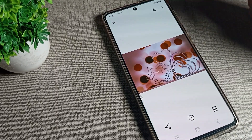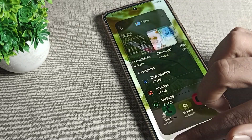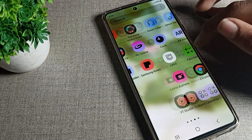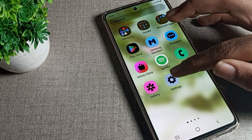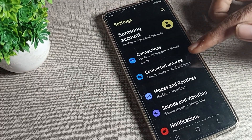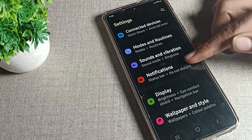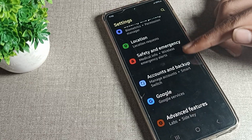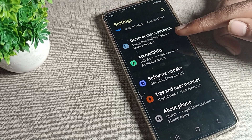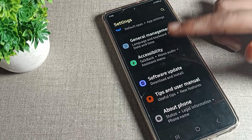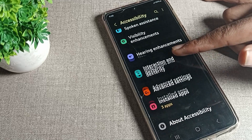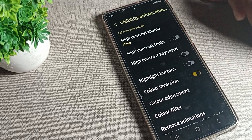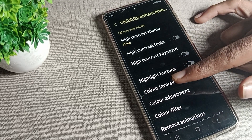First of all, open your phone Settings. In Settings, scroll down and tap on Accessibility. Then, within Accessibility, scroll again and look for Visibility settings on your Samsung phone — tap on that.